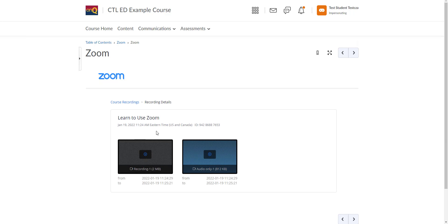Once you do that, it'll give you the option to listen to only the audio or watch the recording itself. You want to click on play.